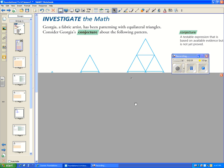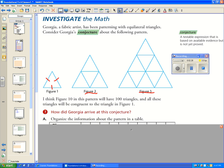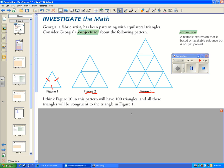Now we have Georgia, a fabric artist who is patterning with equilateral triangles — meaning all three sides of a triangle are the same length. She made a conjecture about a following pattern with figure one, figure two, and figure three. Her conjecture was that figure ten in this pattern would have 100 triangles, and all these triangles are congruent — the geometry word for equal — to the triangle in figure one.